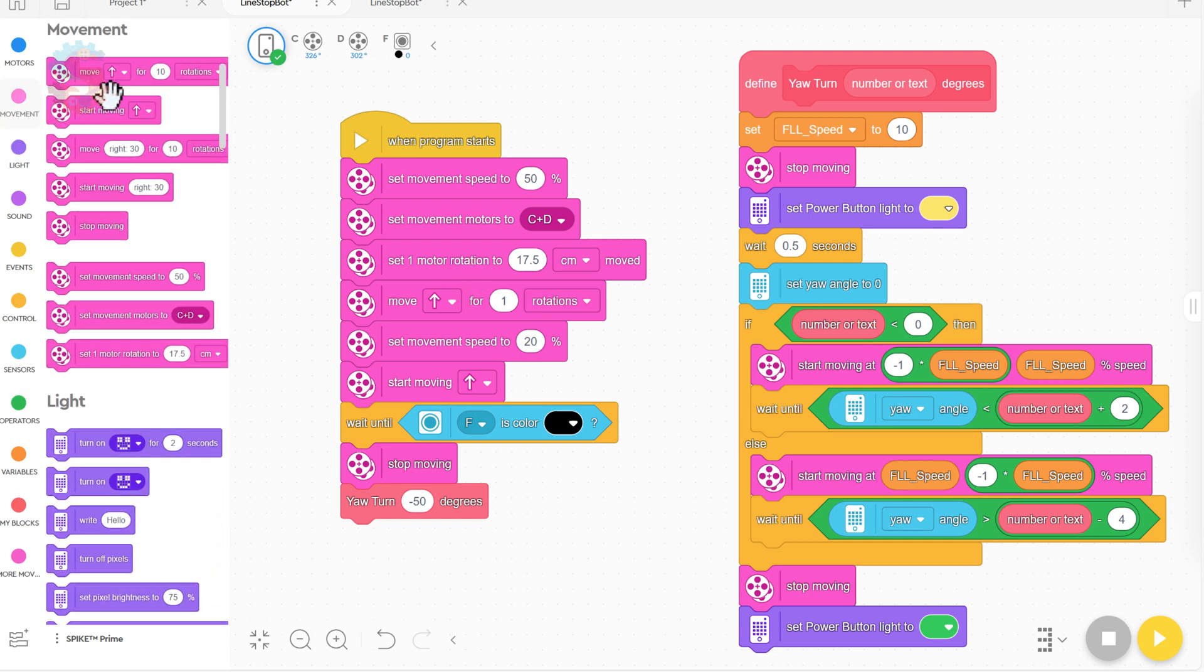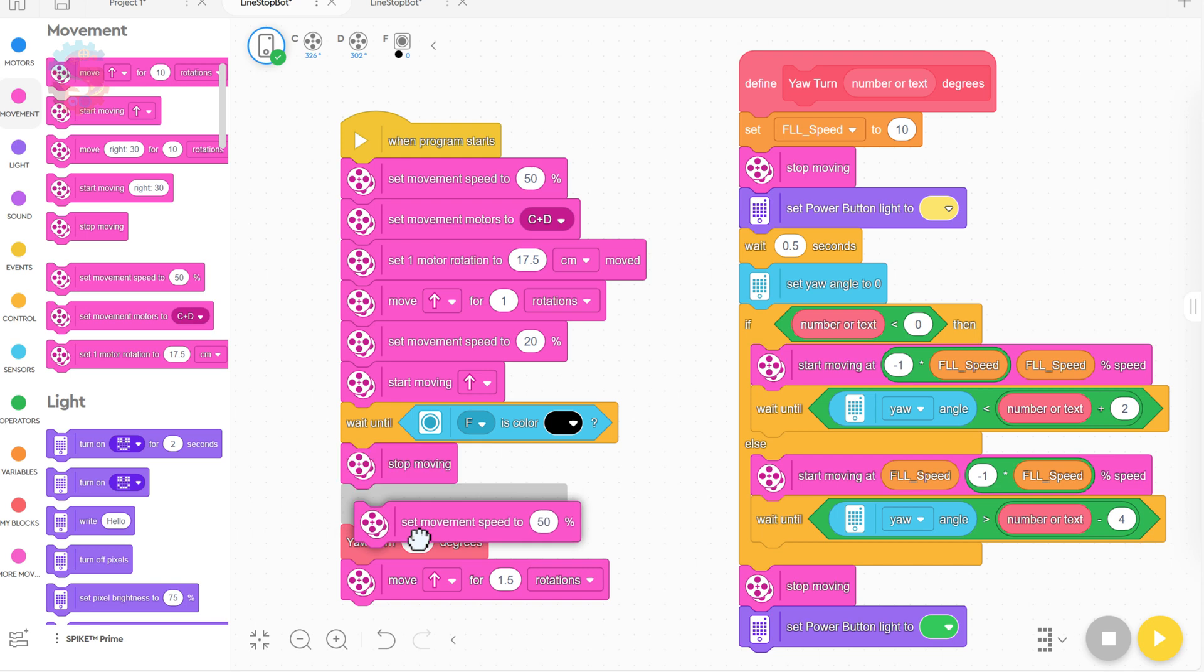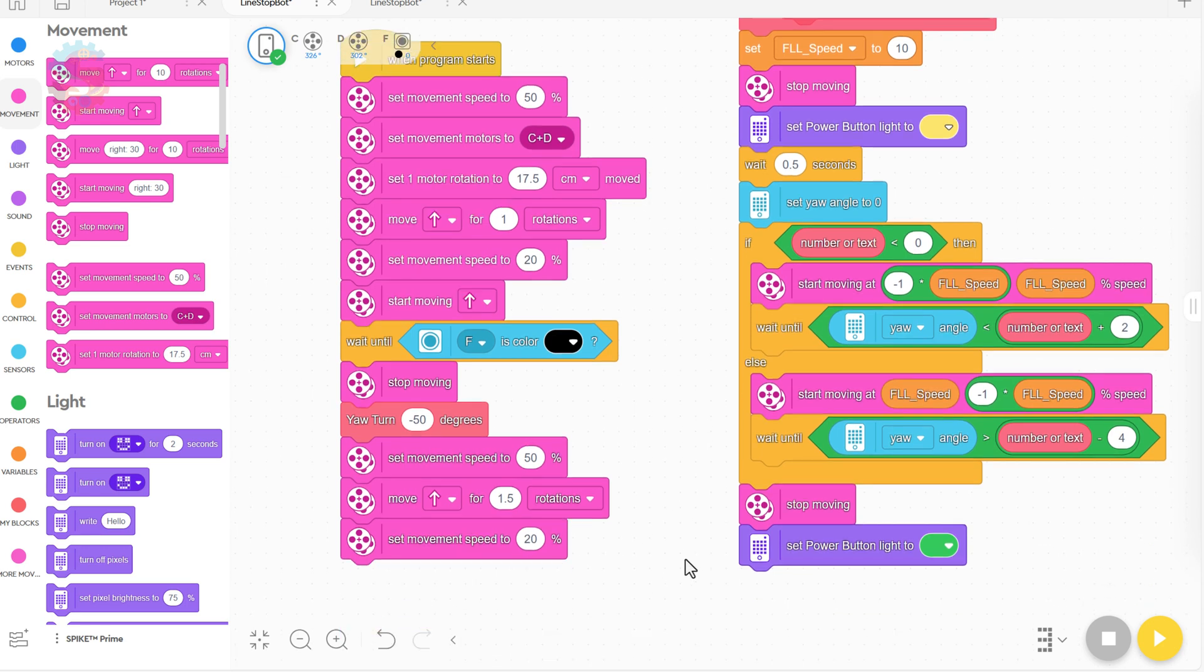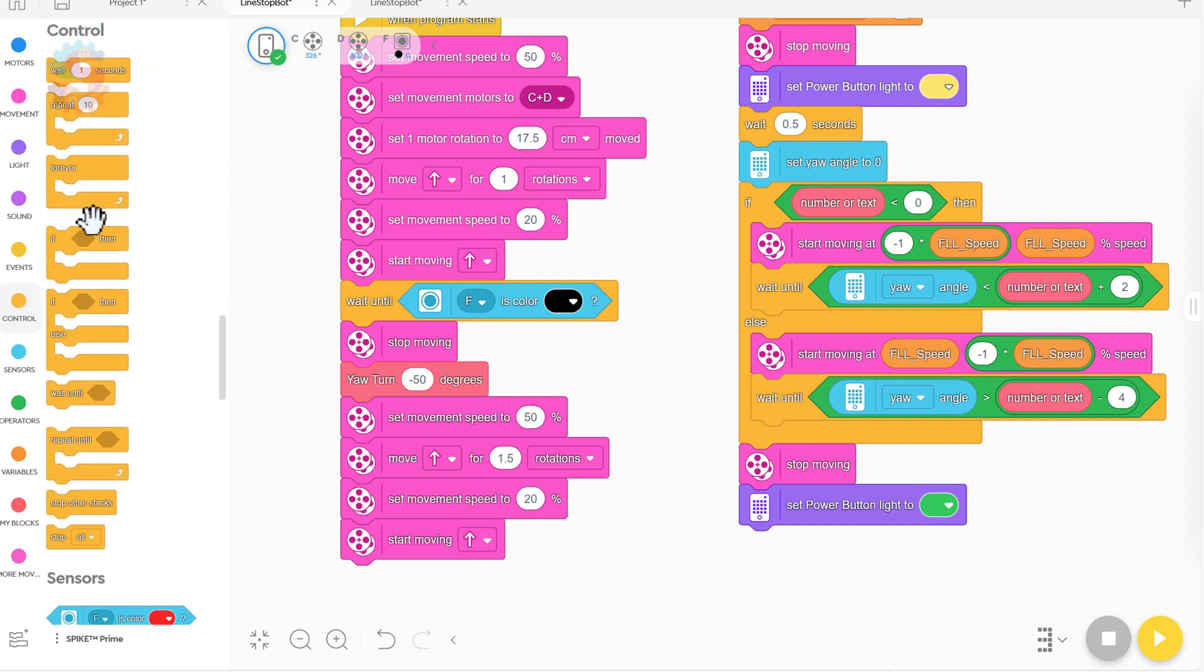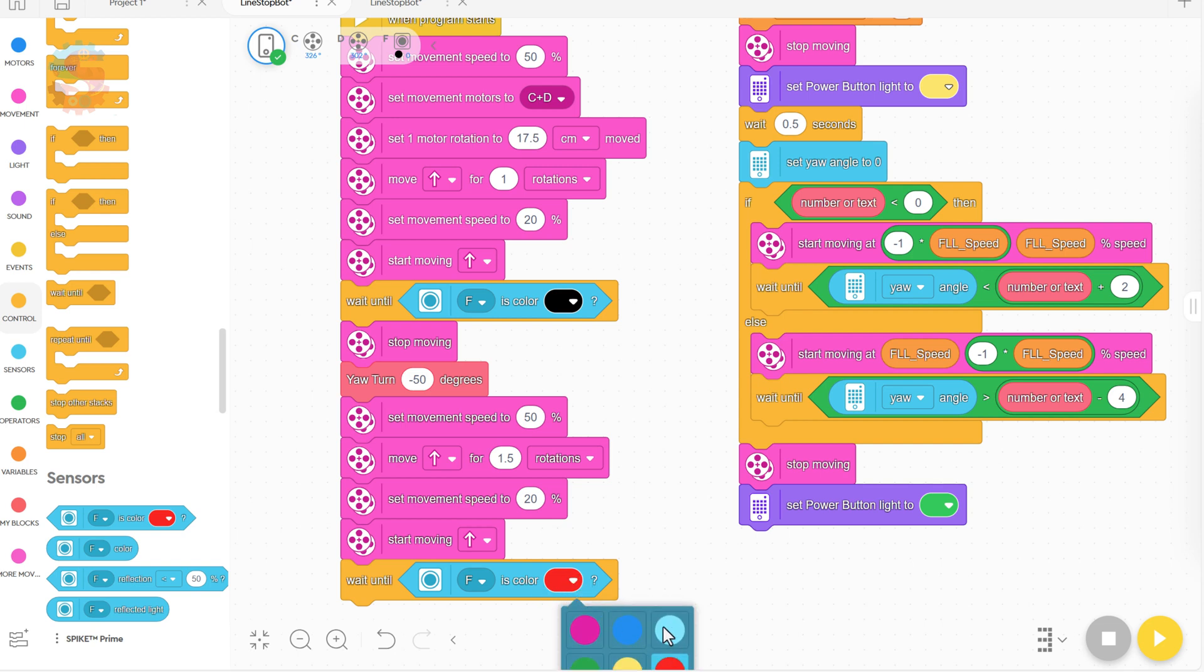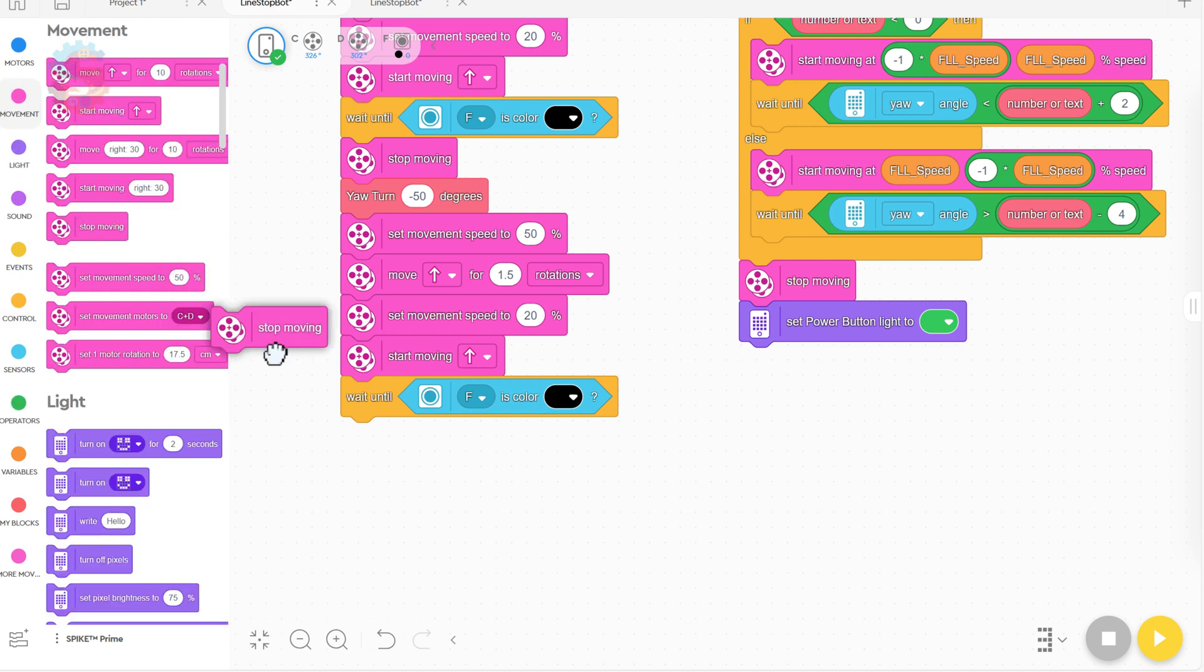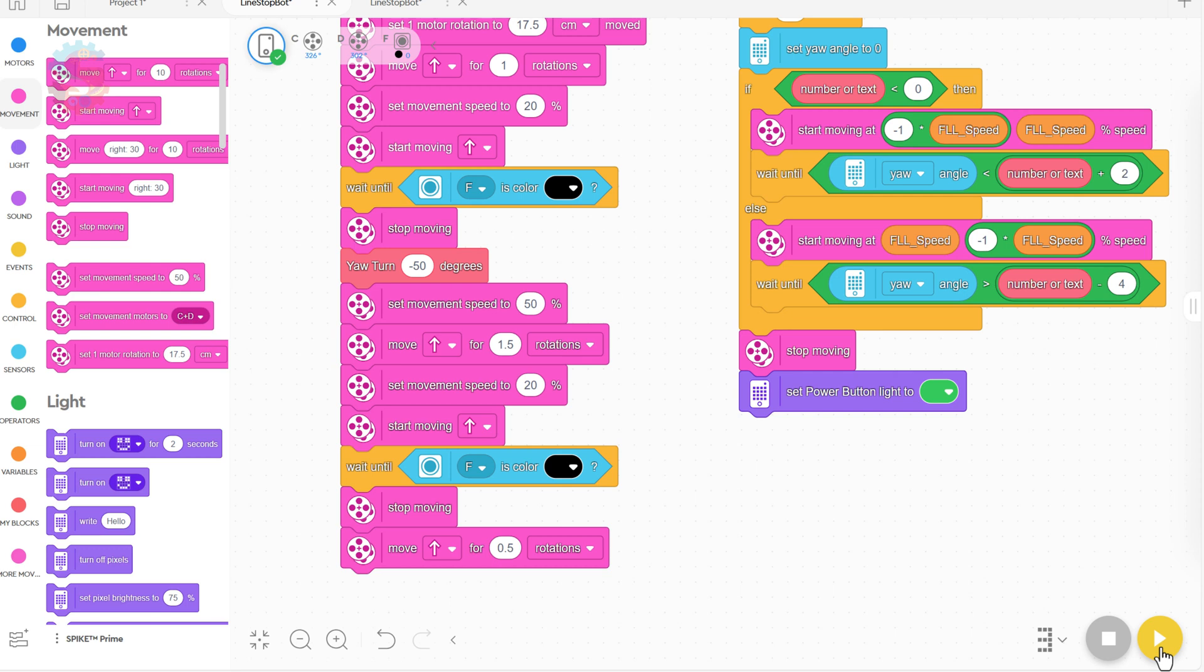Then we're going to tell it to drive forward. And I think we'll just go one and a half rotations at that full speed of 50%. And then we should slow down and start looking for that black line. So I'm going to say set movement speed to 20%, slow things down, start moving forward. We're going to go to control and get a wait until block and then grab this sensor block. Wait until our color sensor sees black. At that point, we should stop moving. And then we're going to have it go forward for 0.5 rotations to get into the circle. Let's test it out by clicking play and see how our robot does. Excellent.